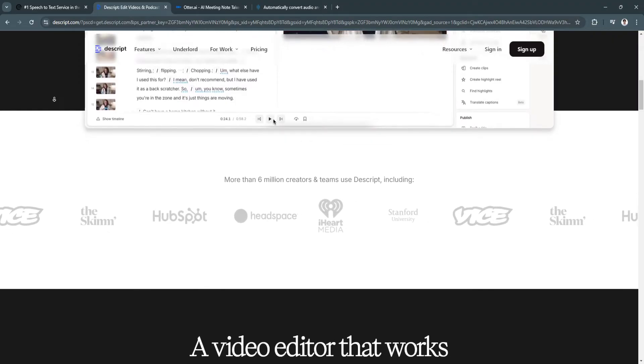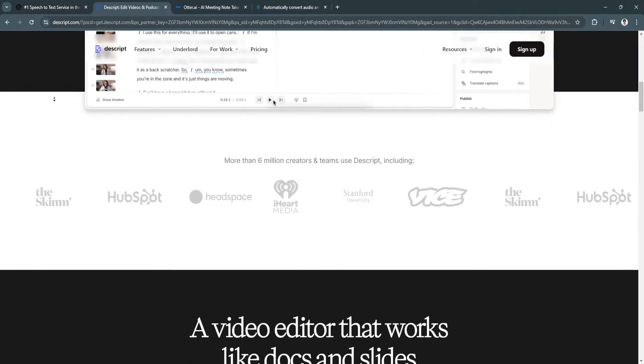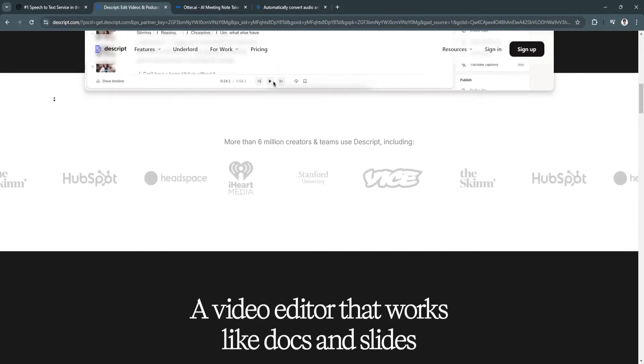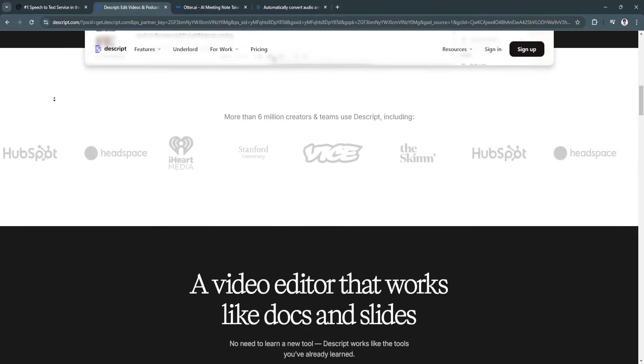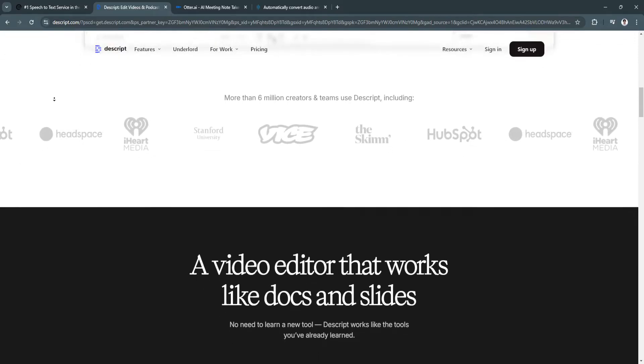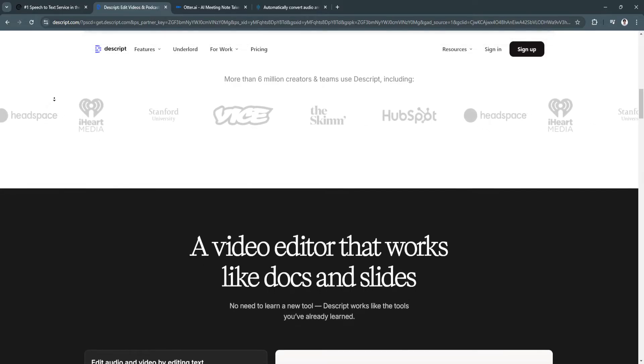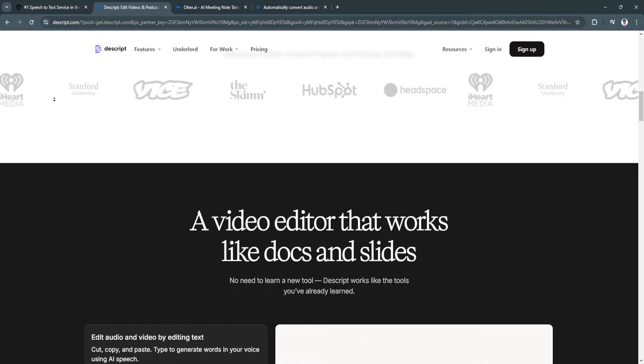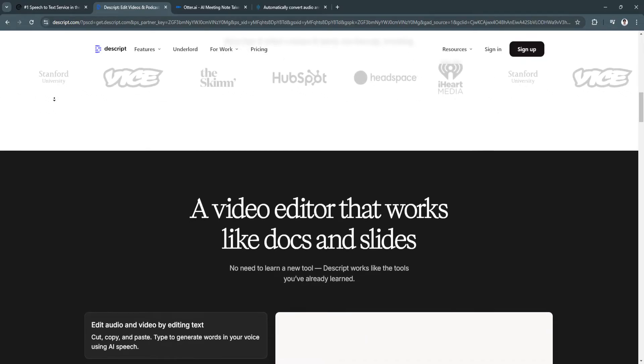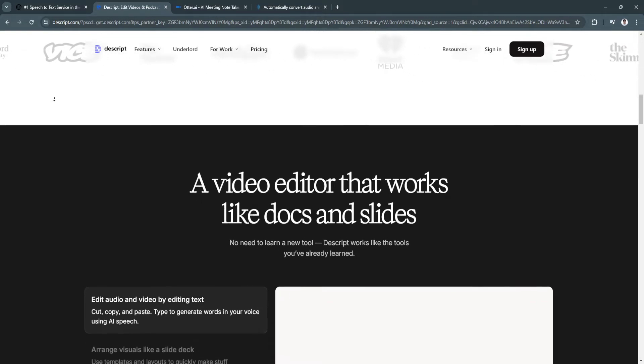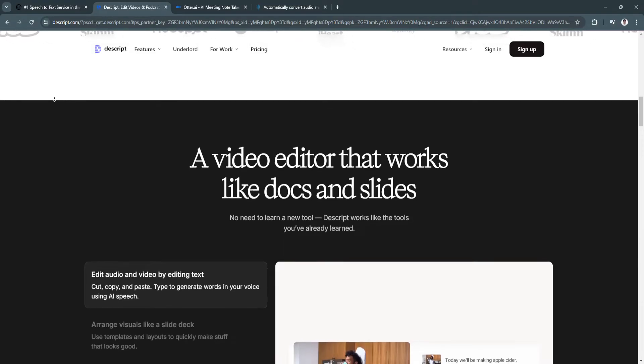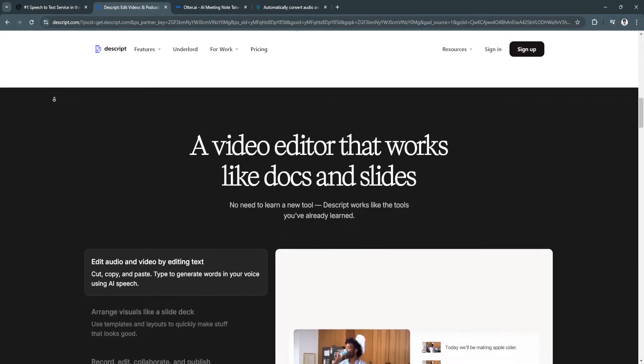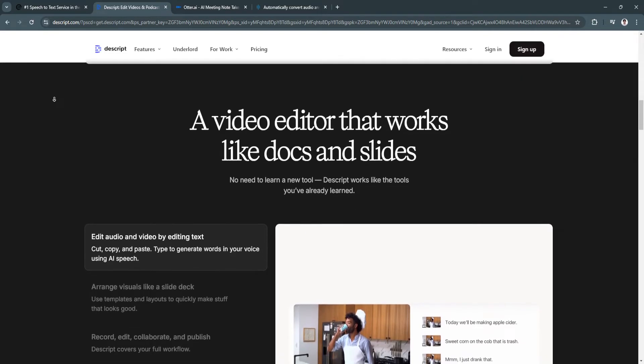The key features of Descript include overdub, an AI voice synthesis that allows users to generate voiceovers or replace words in audio with AI-generated speech. It also has screen recording for tutorials, presentations, and content creation, video editing with a full-featured suite offering timeline-based and text-based editing, and real-time collaboration and speaker labeling.